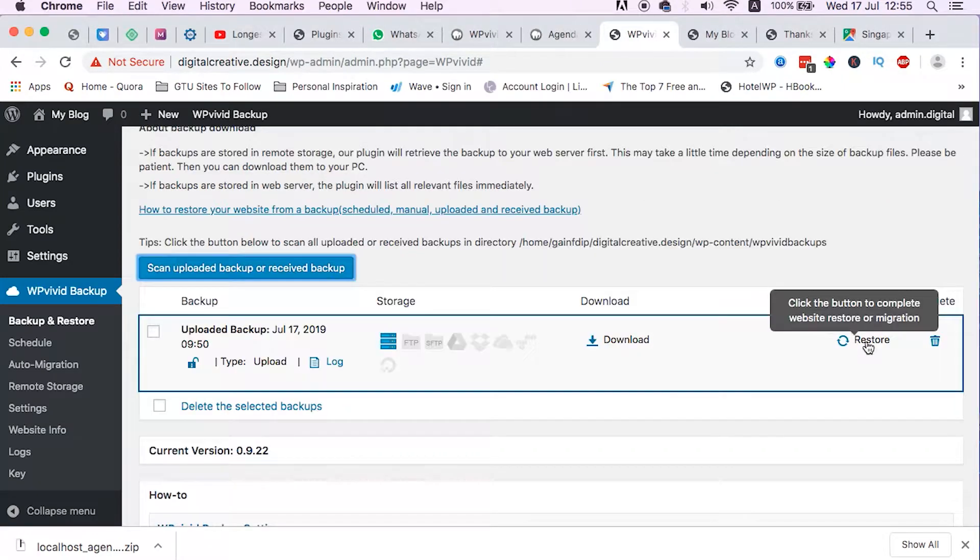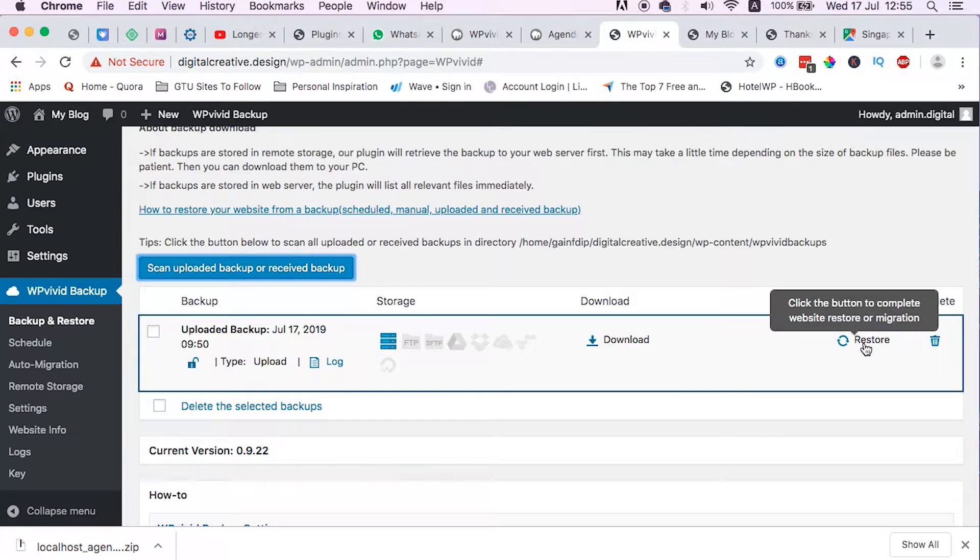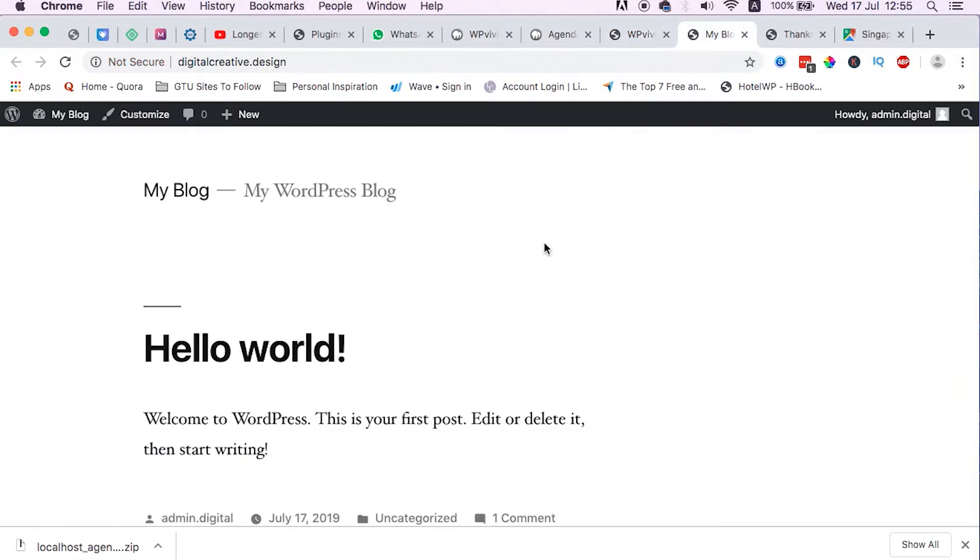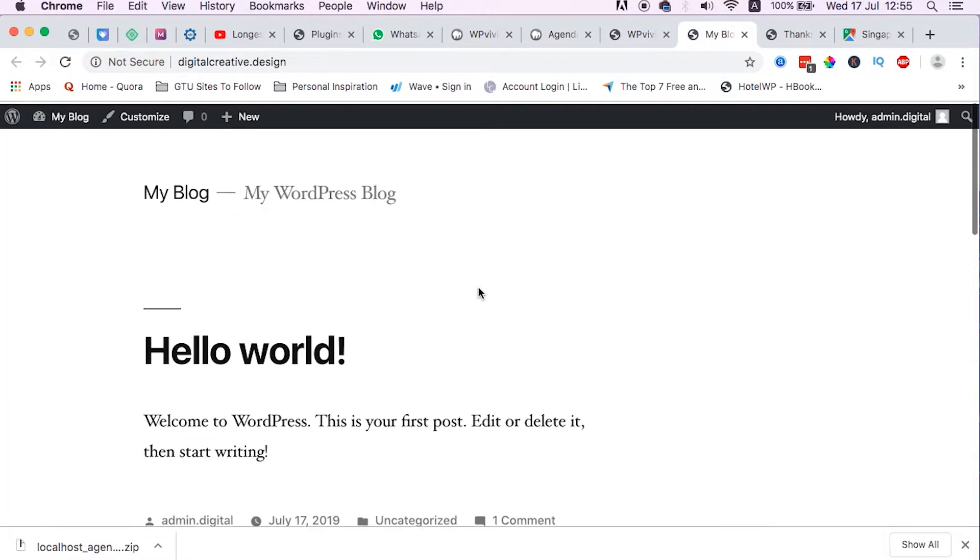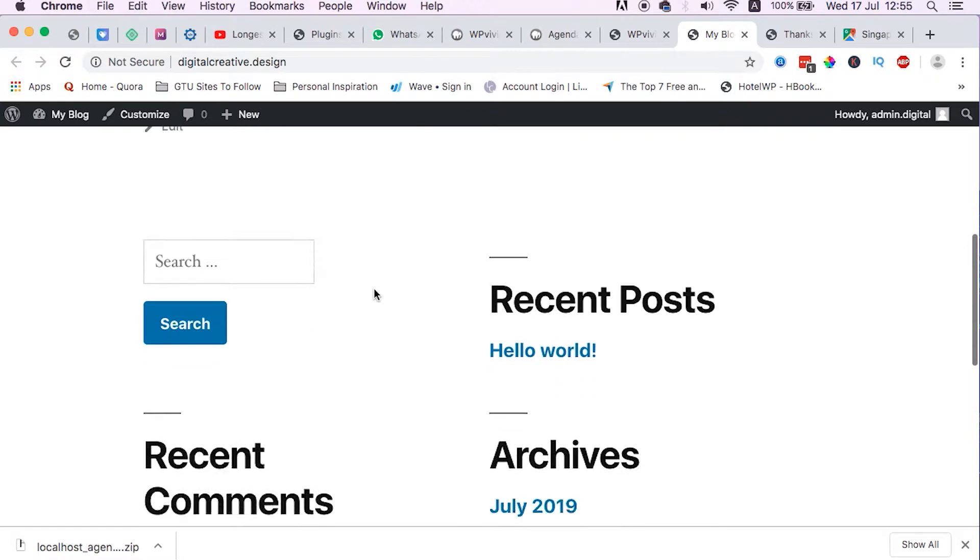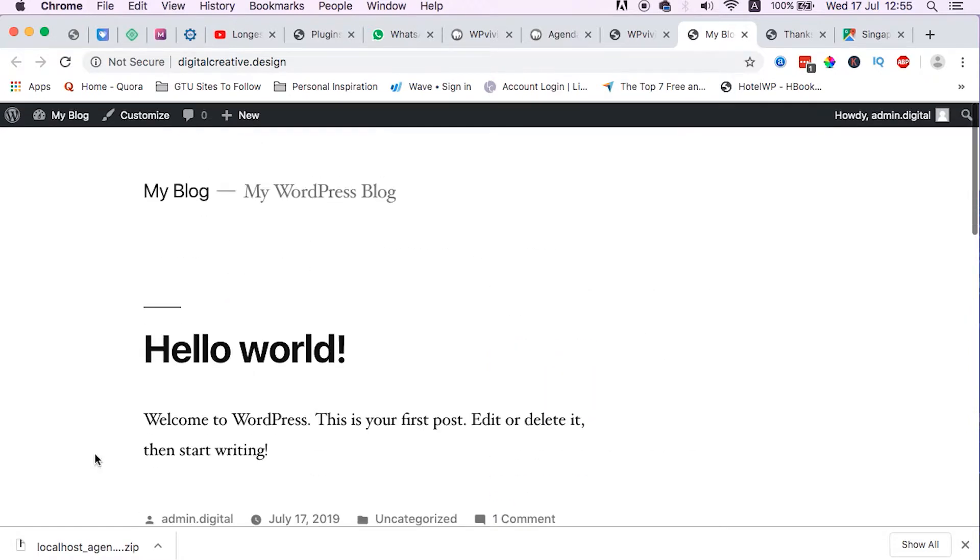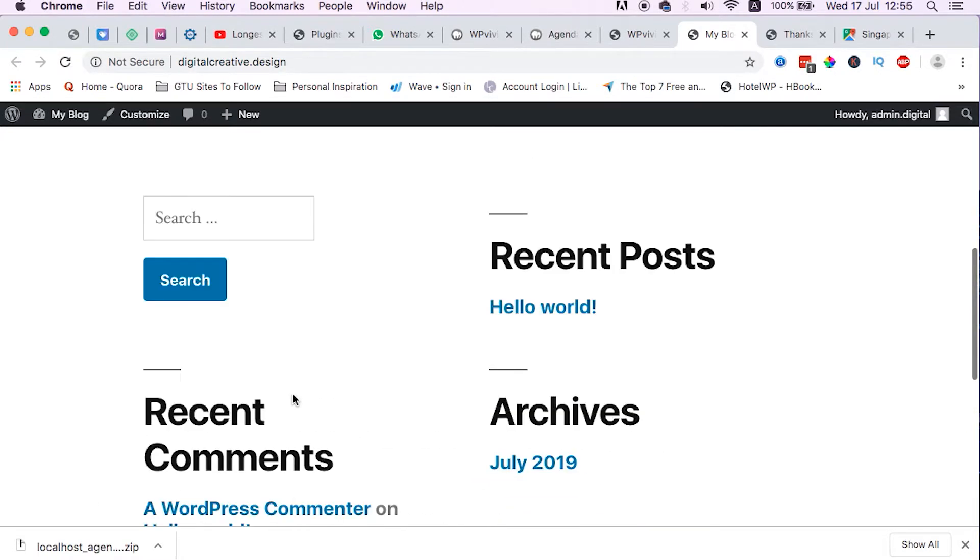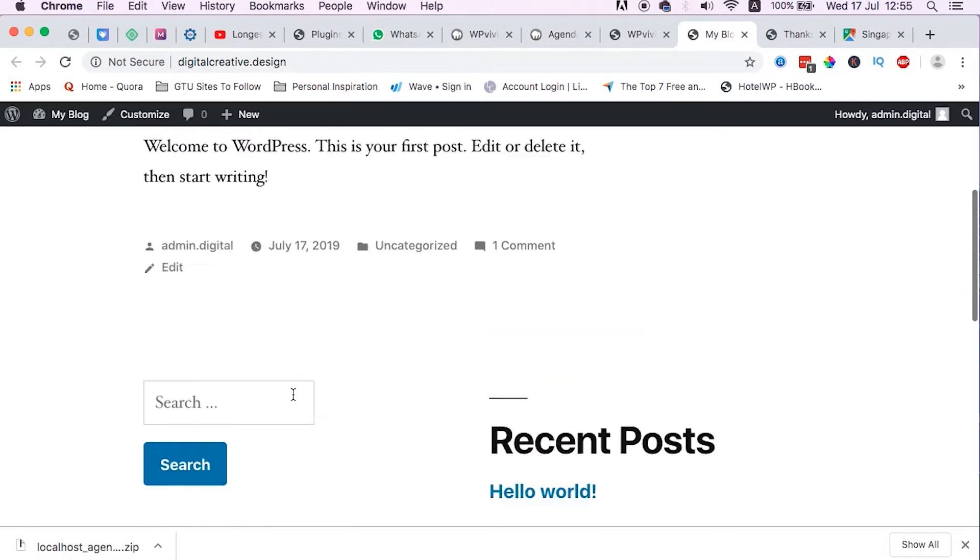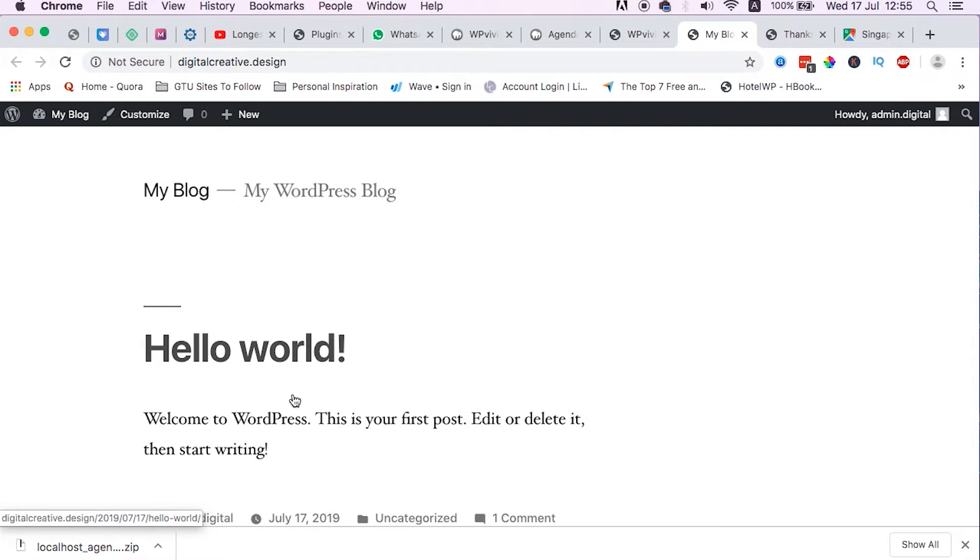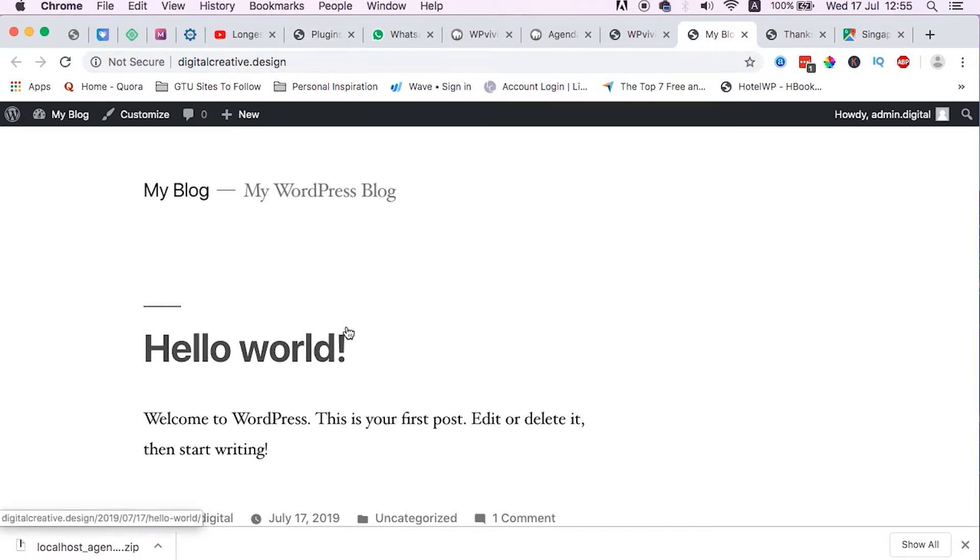We just need to do at the moment is just to restore. Now when we restore, our website Digital Creative Design is going to change everything here including the files here. The home and the URLs that are coming from the localhost environment will change to this URL. We don't have to do anything like searching and replacing the URLs. We won't have anything to break.